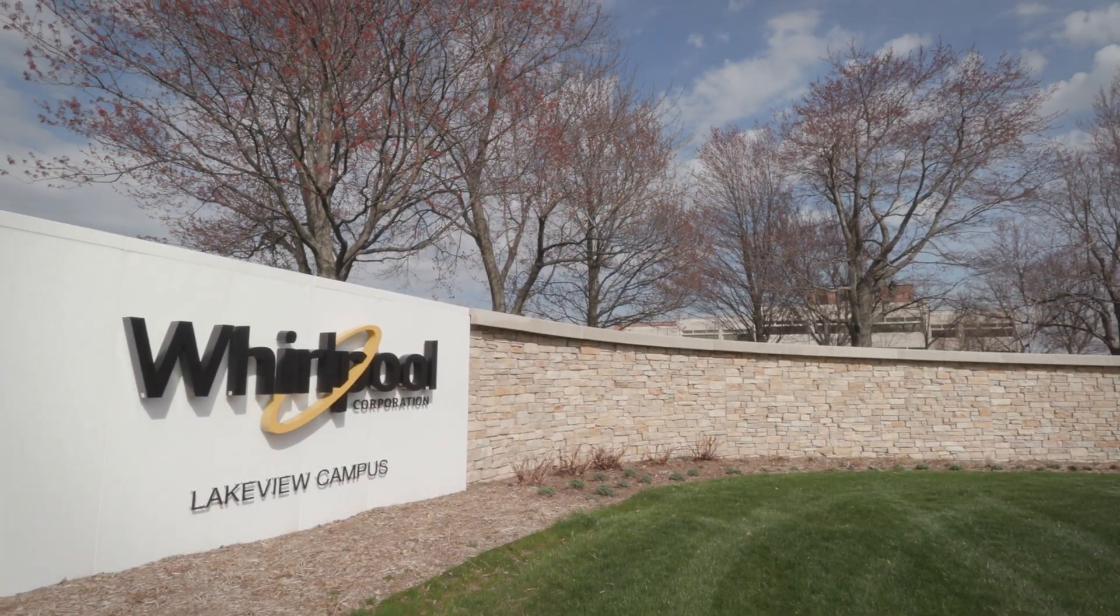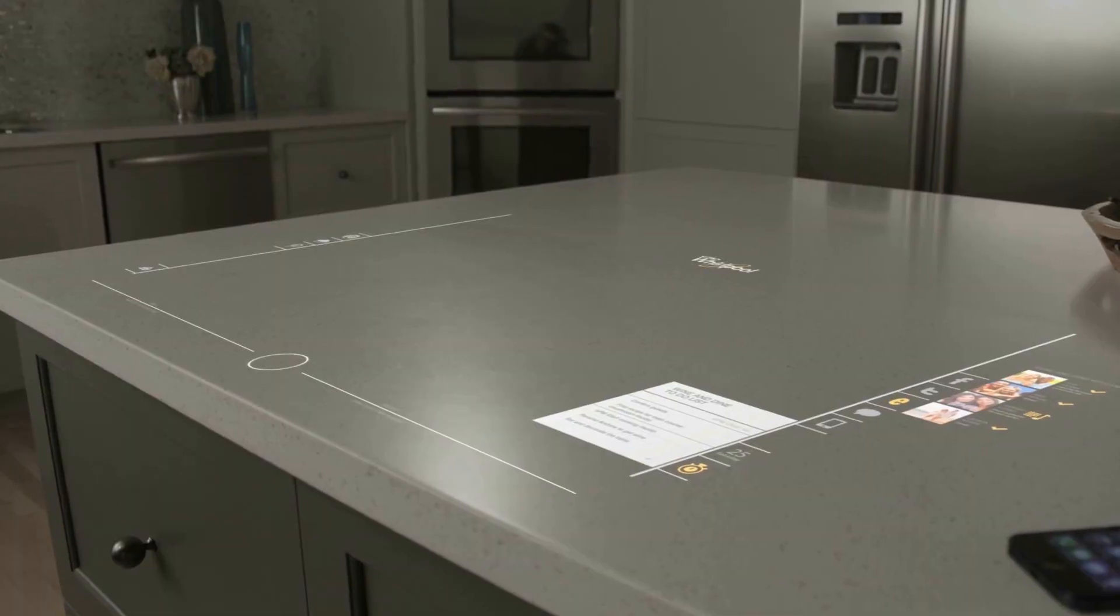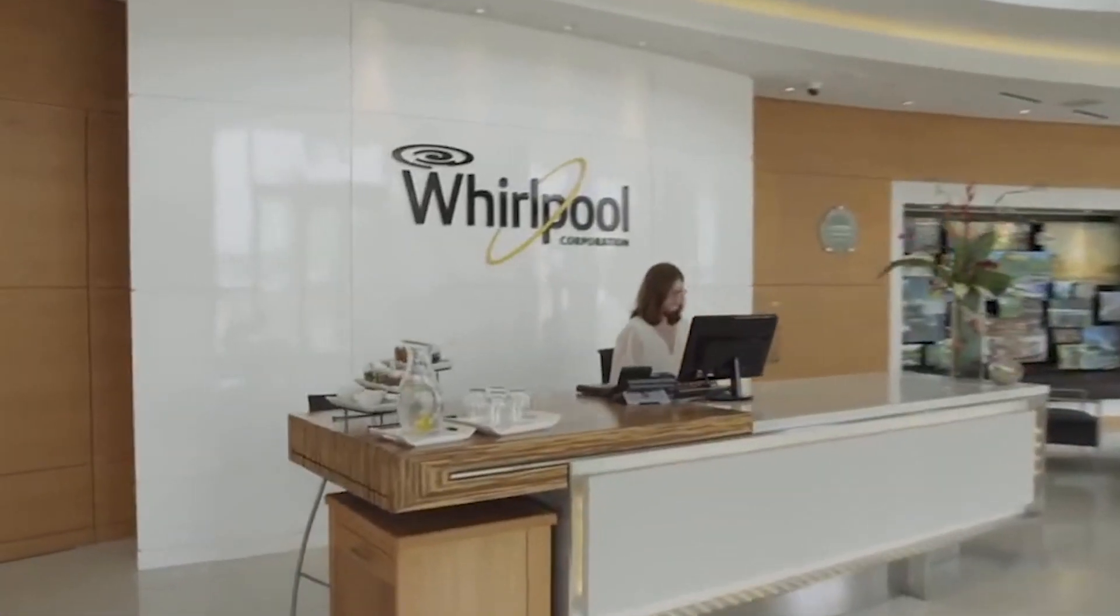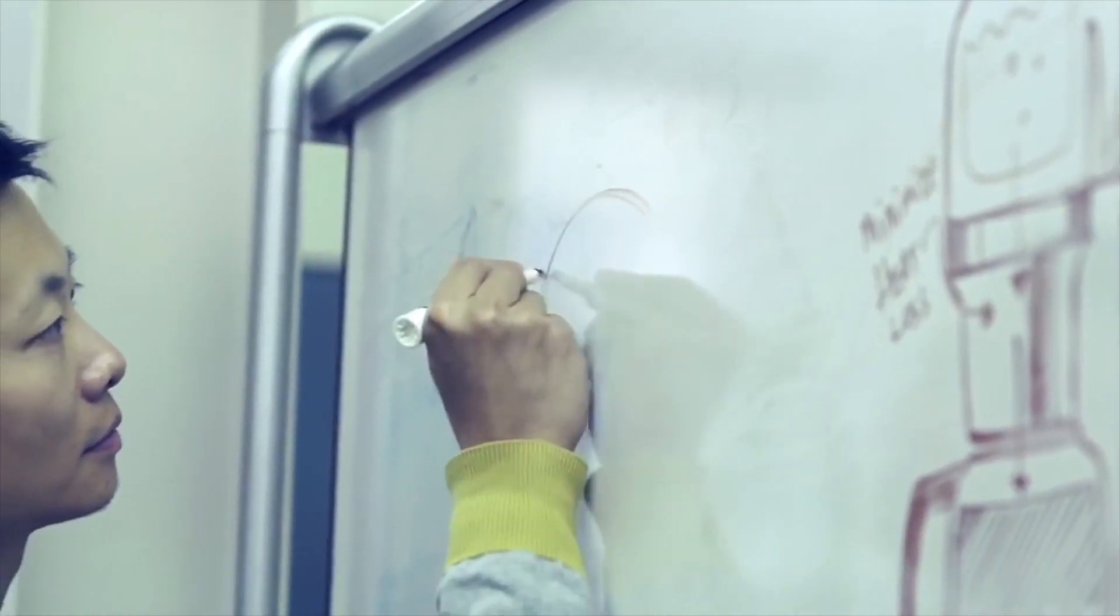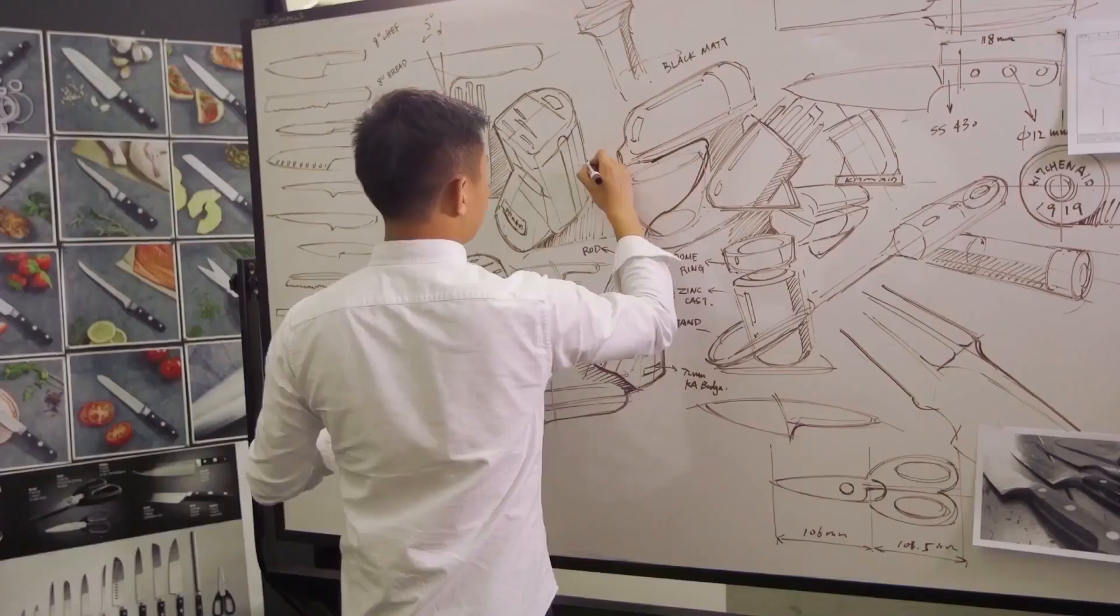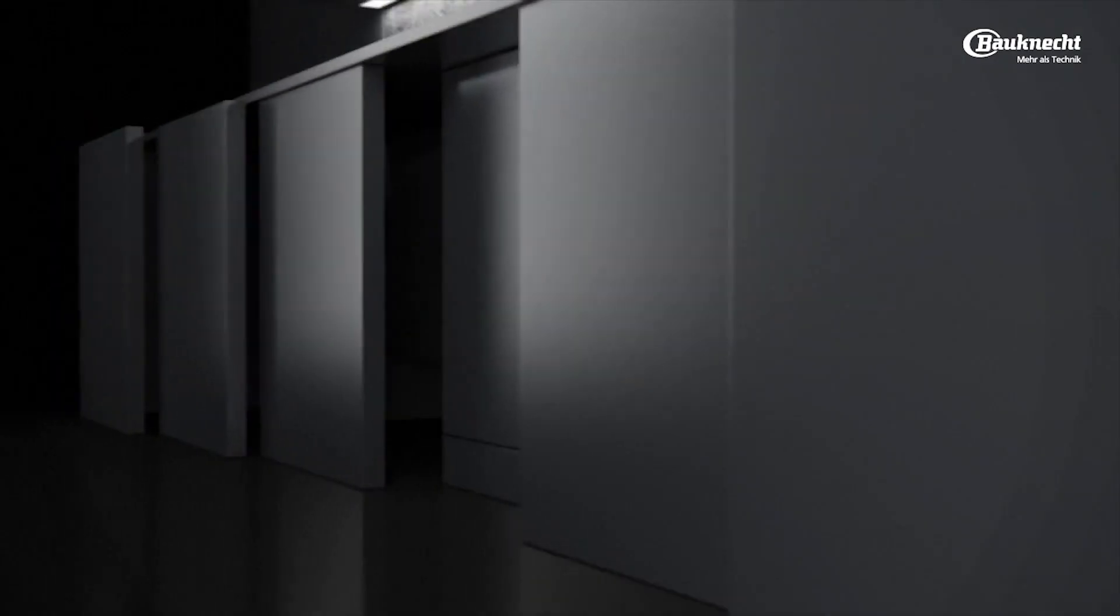What is driving Whirlpool to become more digital is that we are working very hard to redefine ourselves, not as much as a hundred-year-old manufacturing company anymore, but a company that is really creating new experiences for the consumer.